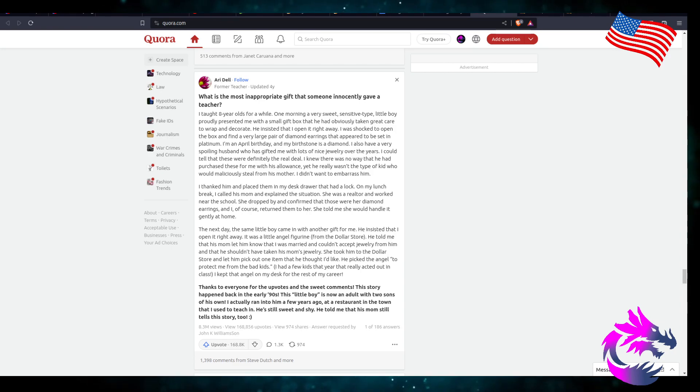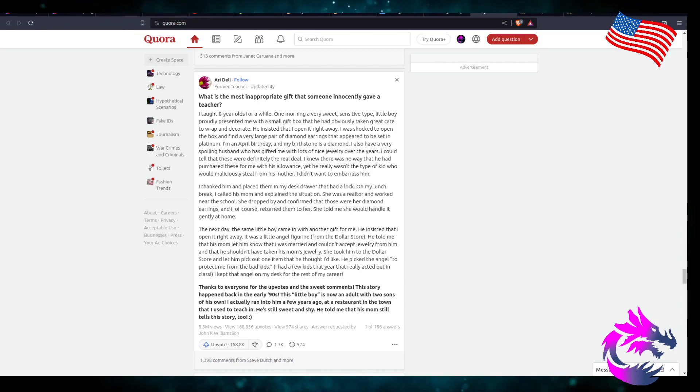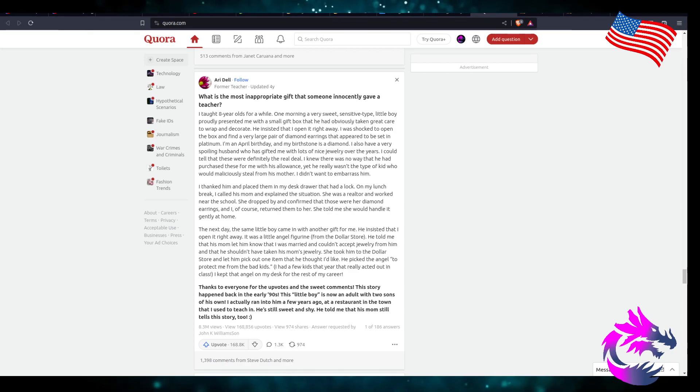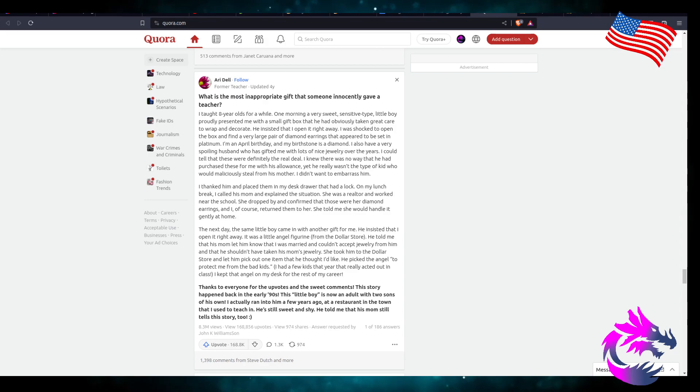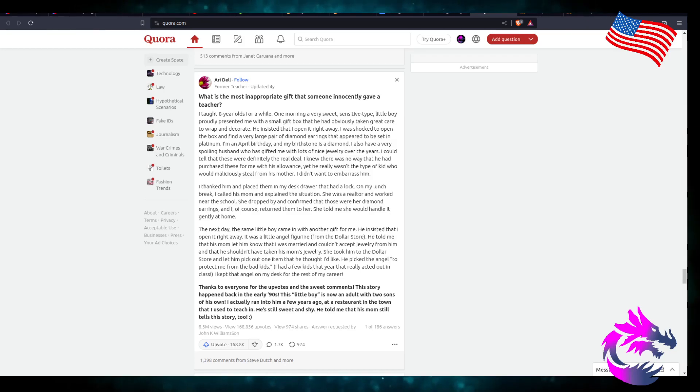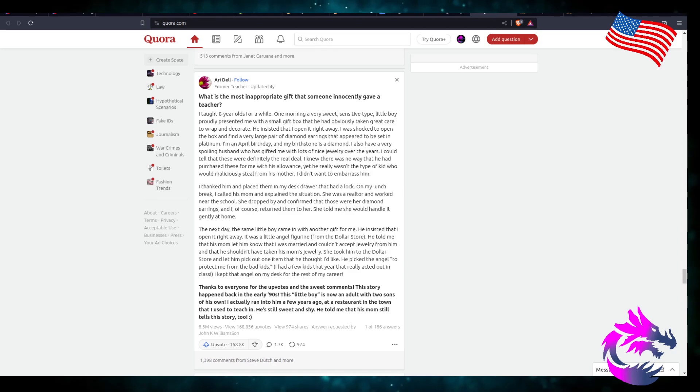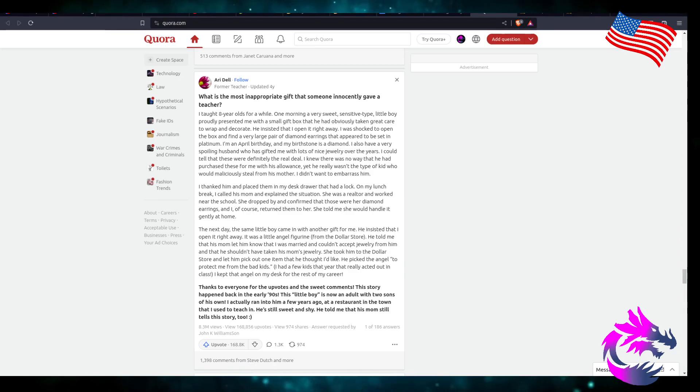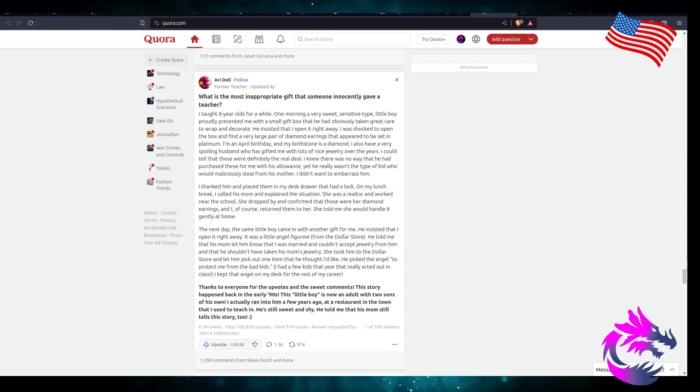I was shocked to open the box to find a very large pair of diamond earrings that appeared to be set in platinum. I'm an April birthday, and my birthstone is diamond. I also have a very spoiling husband who has gifted me with a lot of nice jewelry over the years. I could tell that these were definitely the real deal.